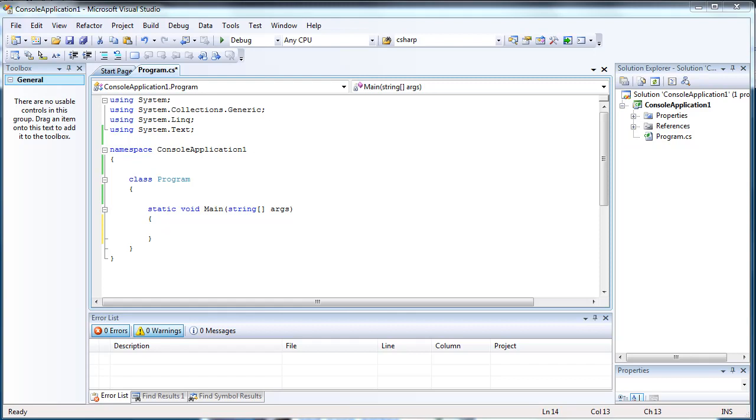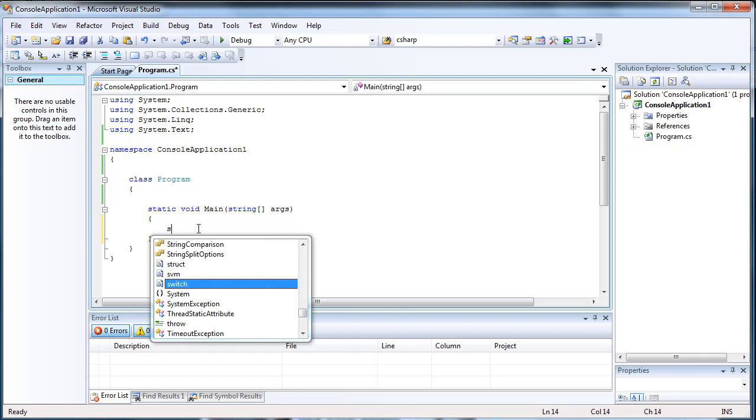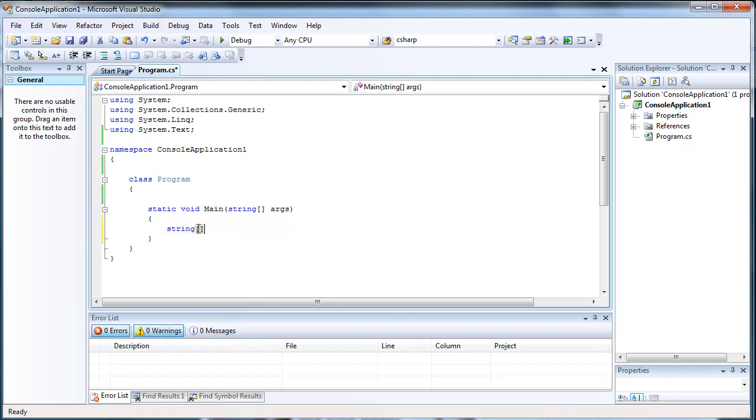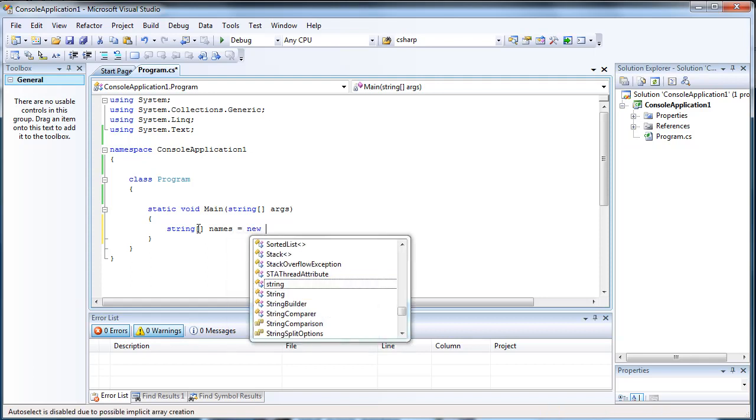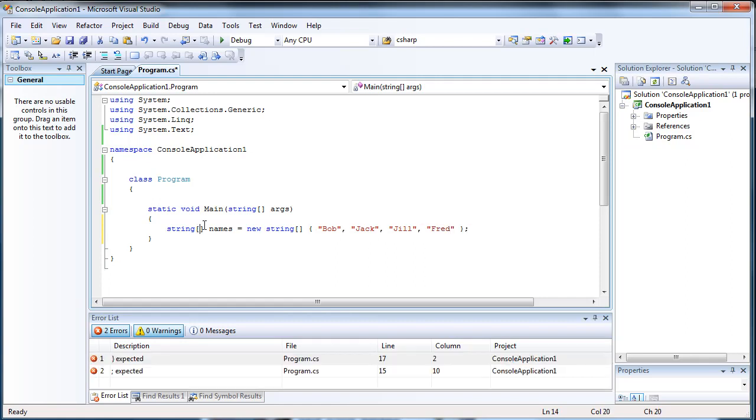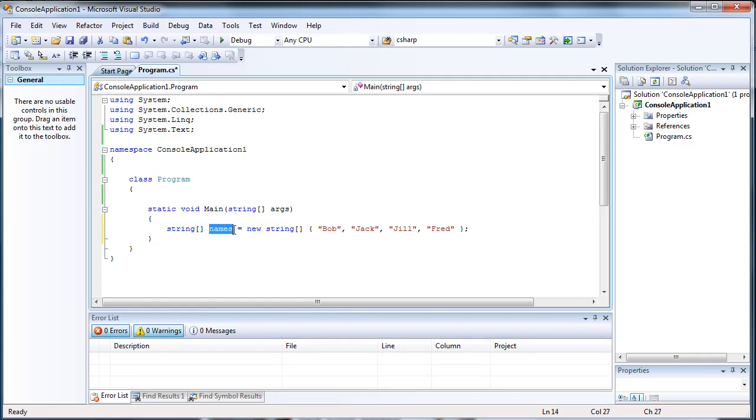So let's go ahead and create a static array. Okay, so we've just basically created an array of values. There are strings called names that have these following names in them.